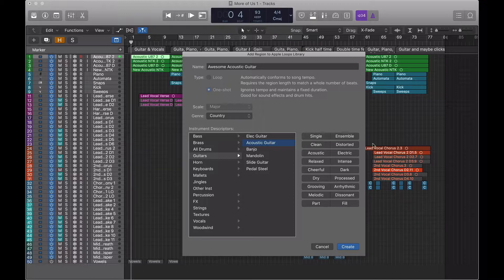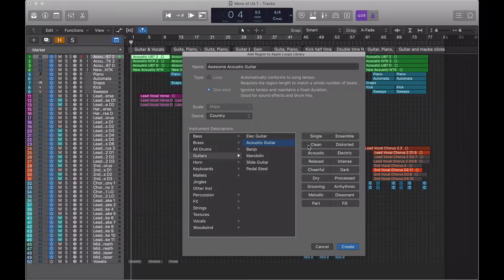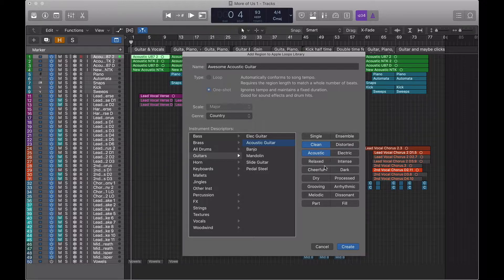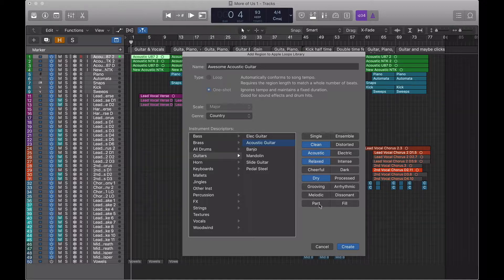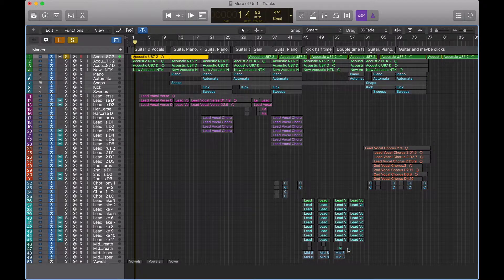It's a guitar of the acoustic variety. And here we have some words to describe the way that the loop sounds, really just so we can recall it or we can use some filters later on. So yeah, I'll describe it as clean. It's definitely acoustic. It's relaxed. It's dry. And it is a part. There we go. I think we're ready to add that. So let's go create.